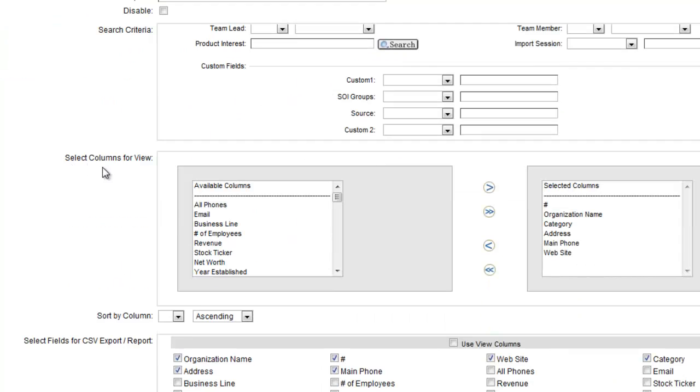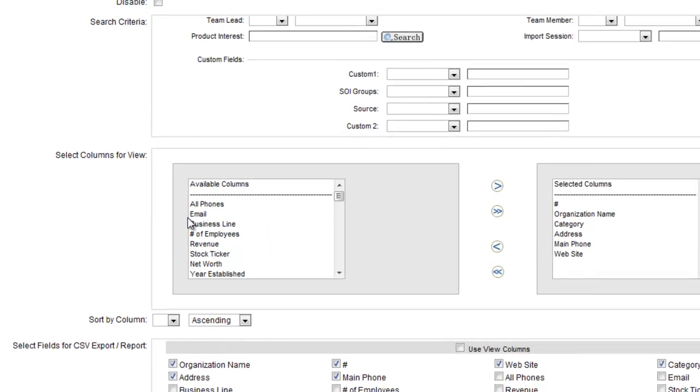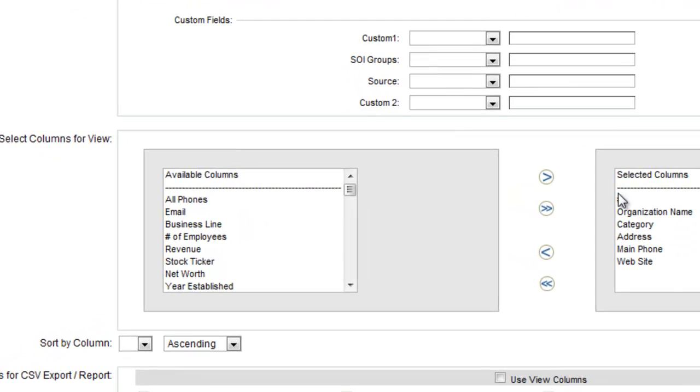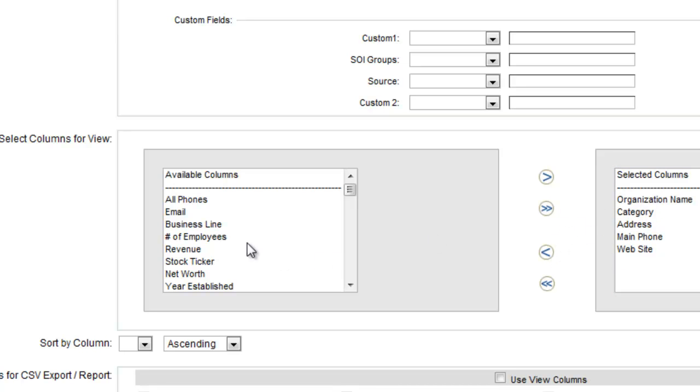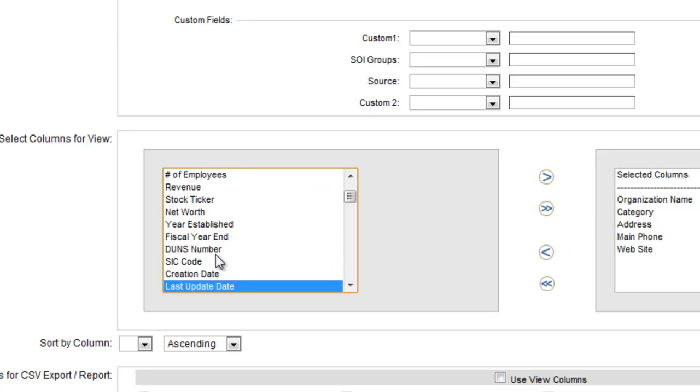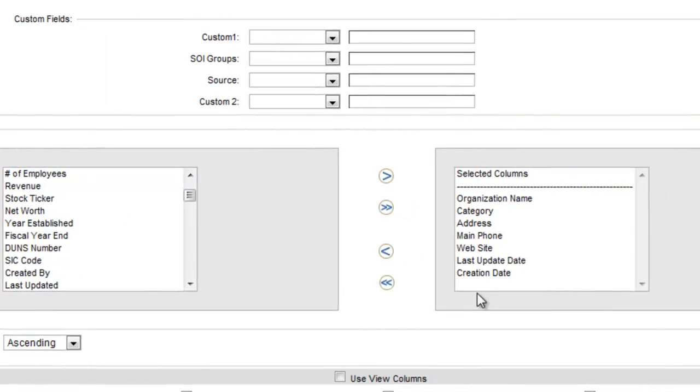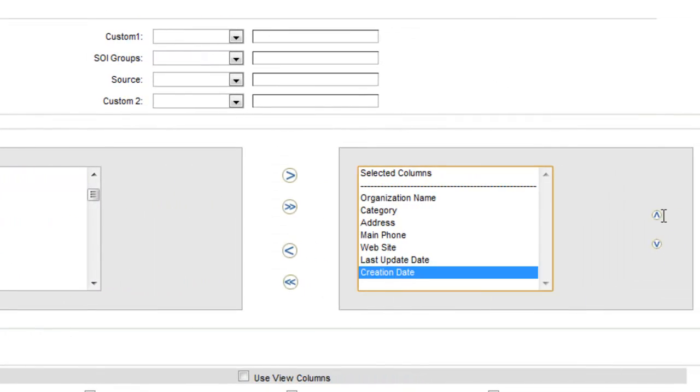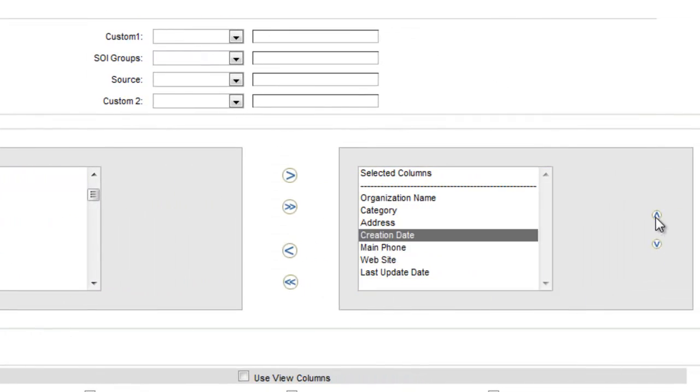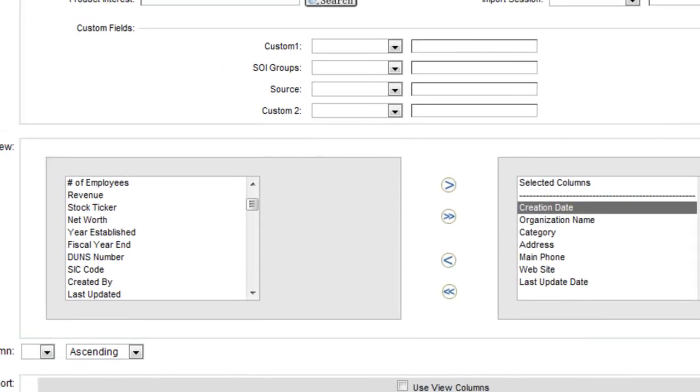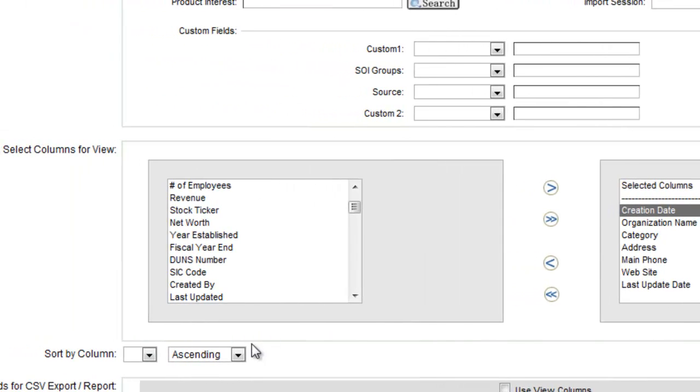Down here in the select columns for view, these are going to be the columns that show up when this view is selected. So in the grid, these are the columns. So let's say I don't care about the number, but I do want to see the last updated date and maybe the creation date. And let's say that I want my newest leads to be at the top.